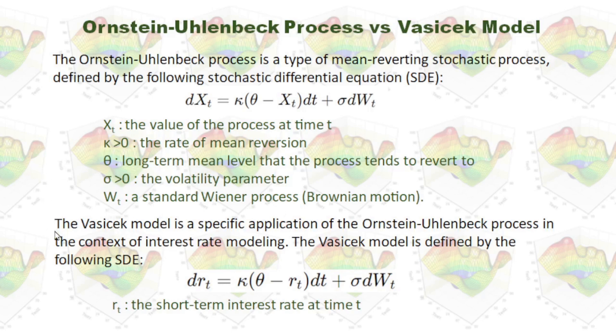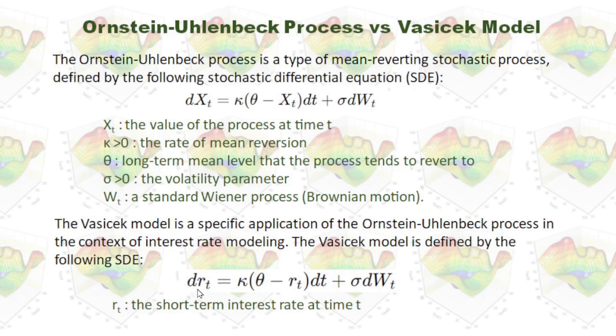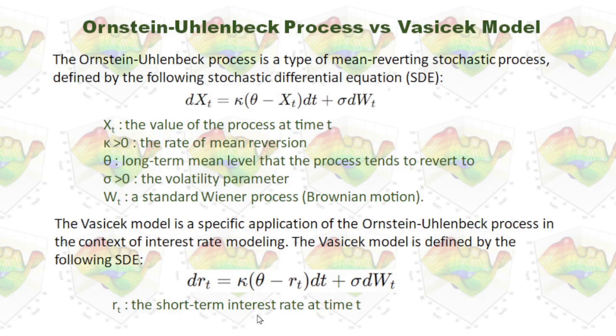The Vasicek model is a specific application of the Ornstein-Uhlenbeck process in the context of interest rate modeling. The Vasicek model is defined by the following SDE. The formula for Ornstein-Uhlenbeck process is very similar to the formula for Vasicek model. The only difference is Xt is replaced by rt.